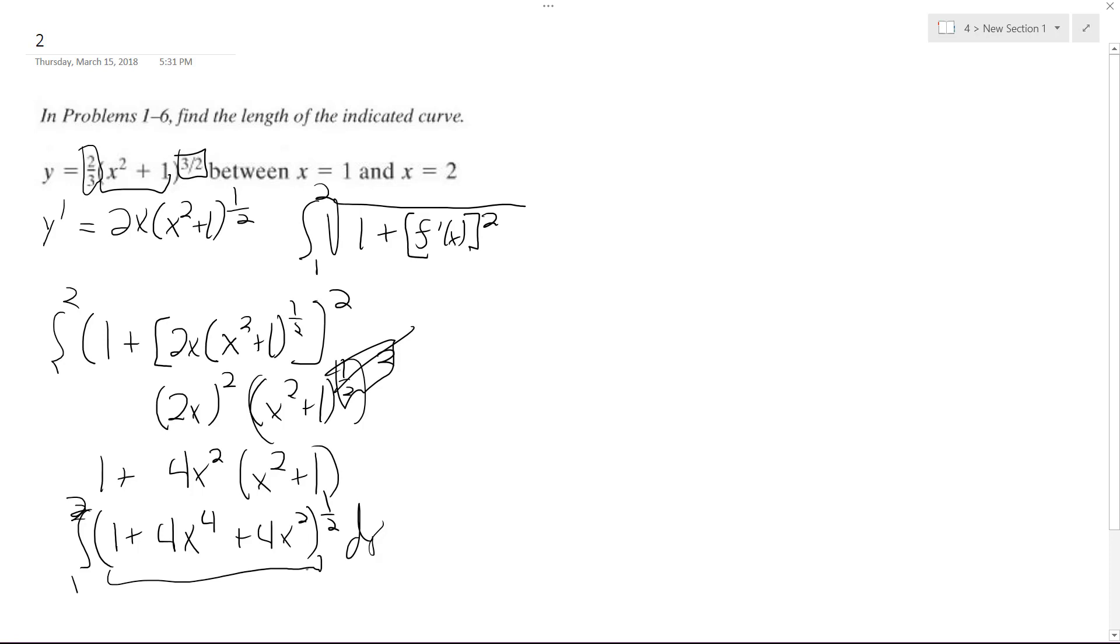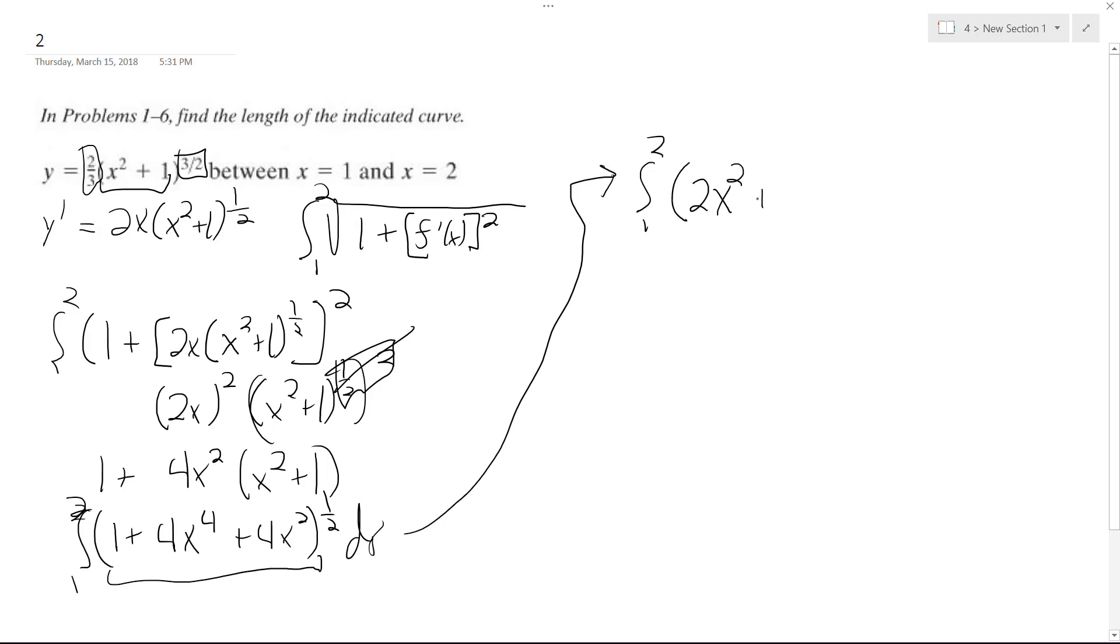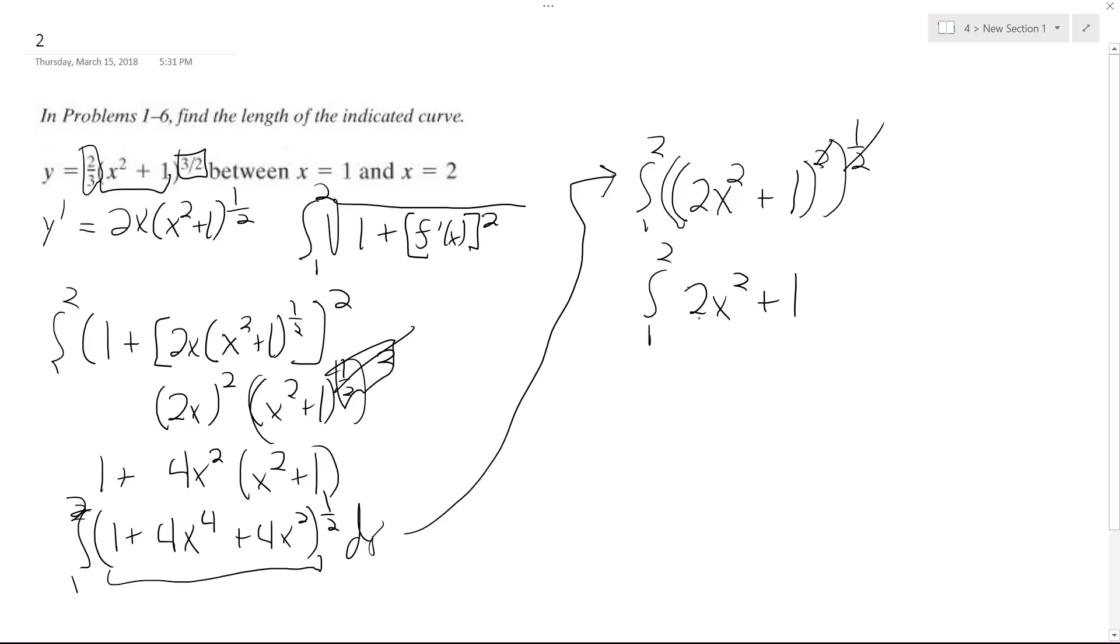If we integrate this, okay, I just noticed something. So actually, this is the equivalent of this. So these cancel out, and we're simply left with the integral from 1 to 2 of 2x squared plus 1. So that makes it much, much easier to integrate.